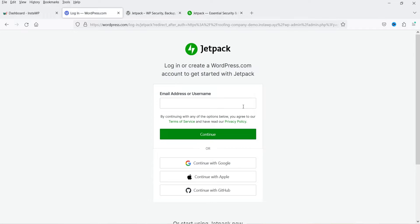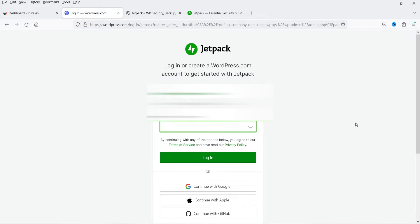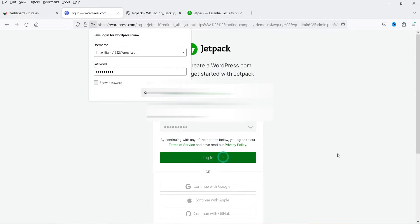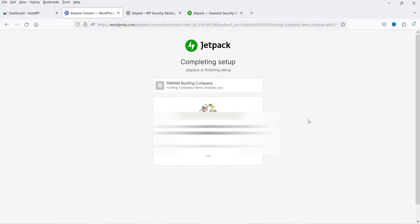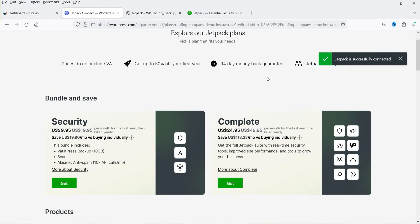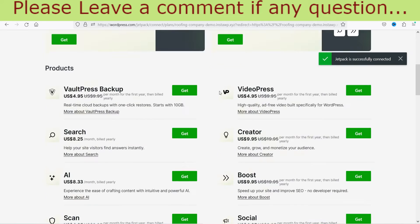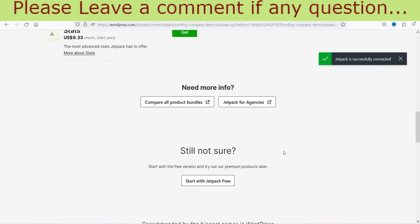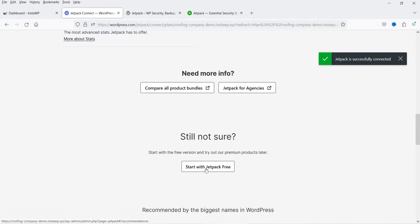It is asking you to log in or create a WordPress.com account. I'm going to enter an email address and create an account. I've entered the email address, clicked Continue, and entered the password to create a new account. It will ask you to approve — you just need to click on Approve so that your WordPress.com account will be linked with your website. It says 'Jetpack is successfully connected.' You will see options to buy a paid plugin or go with the free plugin — let's start with Jetpack Free.